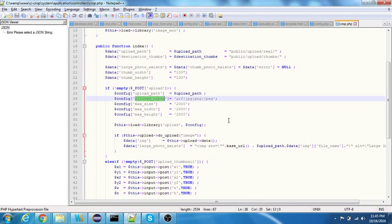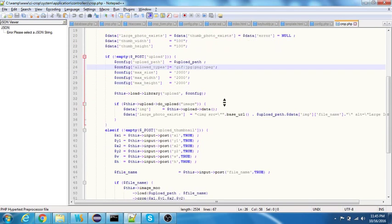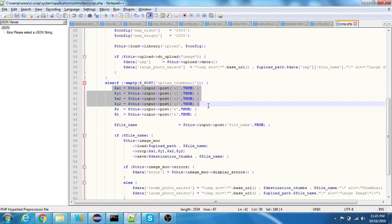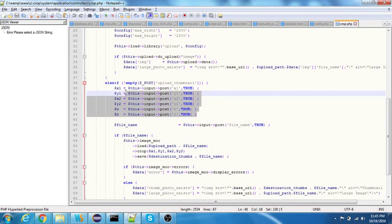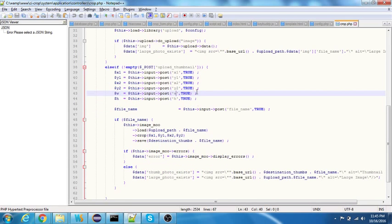You can specify the thumbnail height and width and allowed types - the type of image files that you are targeting. If you try to upload any files other than these, they'll be rejected by the server. These are the values for the cropped image - x1, x2, y1, y2, and width and height. These values are got from the image area select dot js plugin.